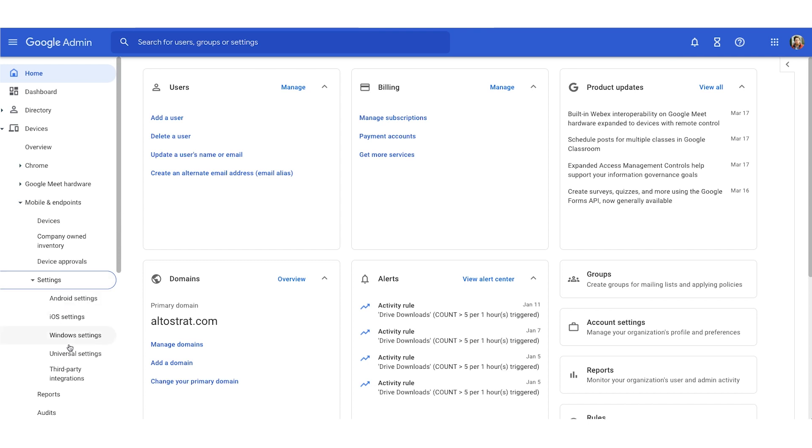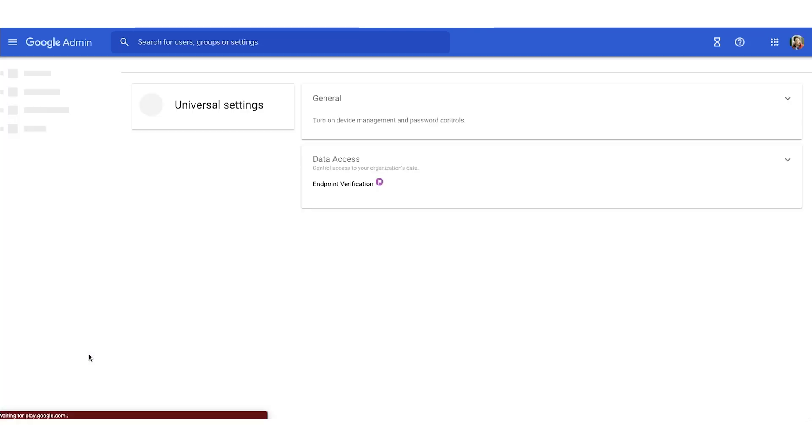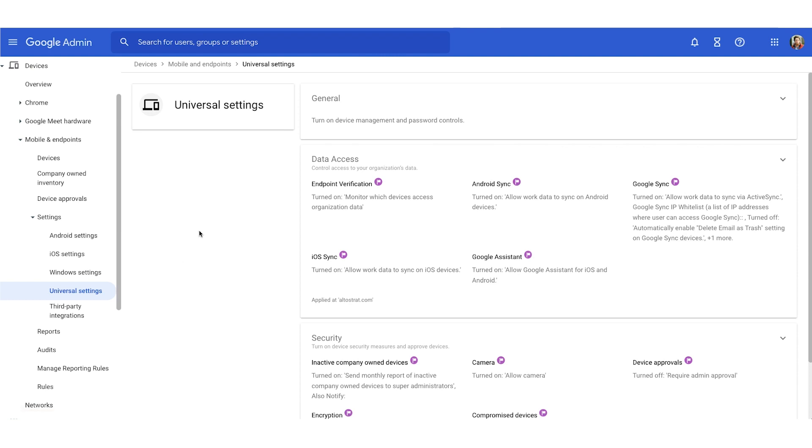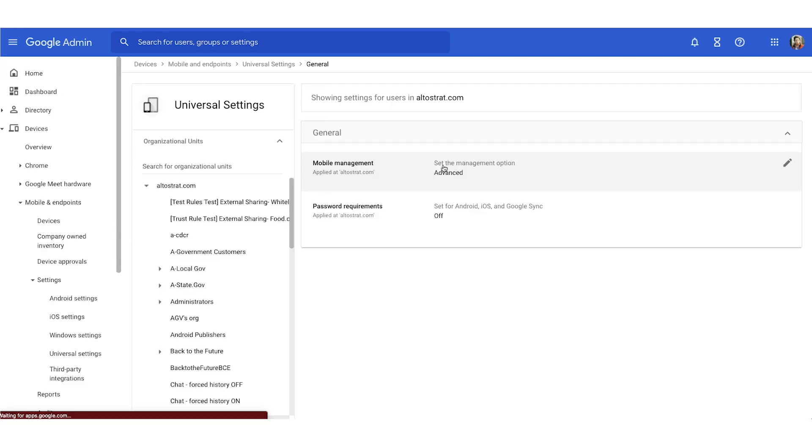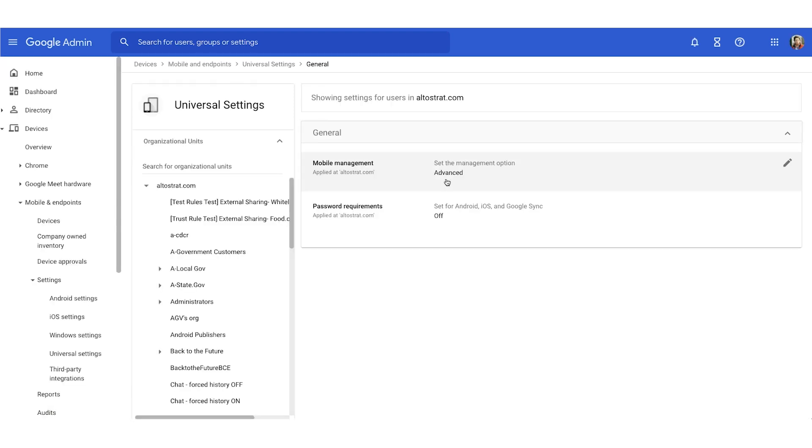In our settings, we're going to find universal settings. Once we're in our universal settings, we'll move to the right. And I'm going to click on our general section. Here, we can see that this demo environment has advanced MDM enabled. And that's because we want to enforce strong passwords.